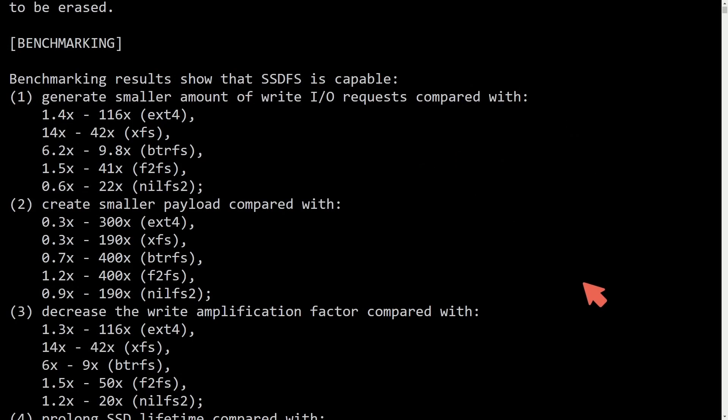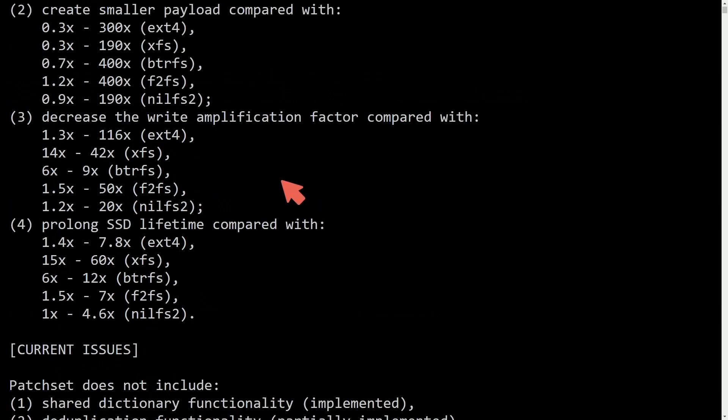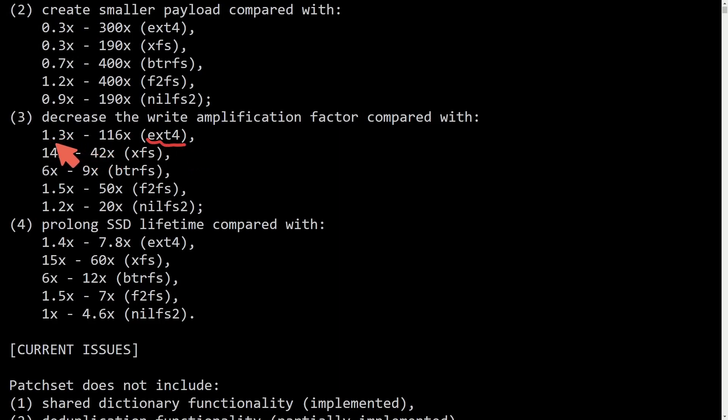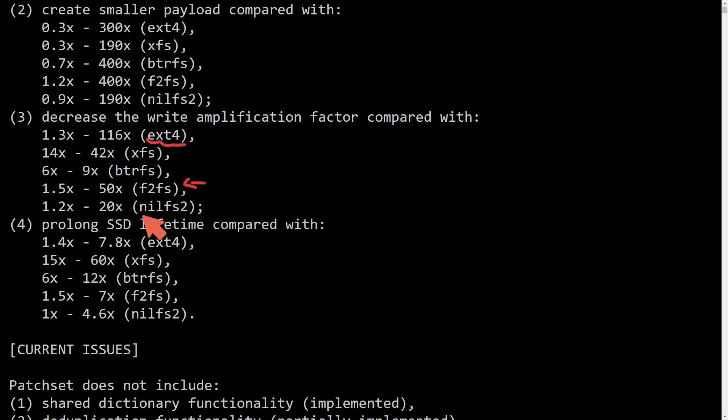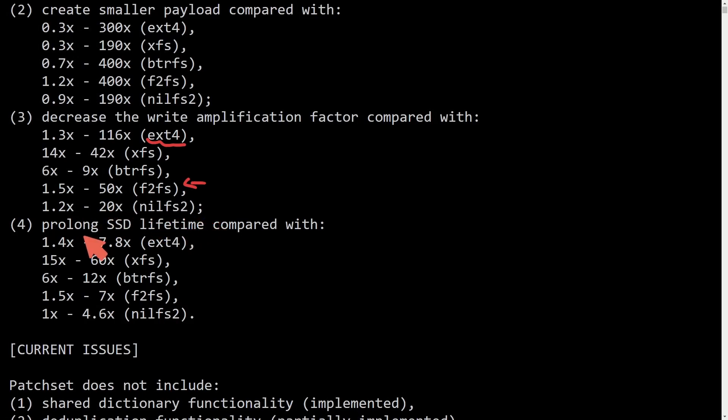Moving on to other benchmarks, decreasing the write amplification factor compared to EXT4 between 1.3 and 116 times, 14 times to 42 when it comes to XFS, 6 to 9 when it comes to BTRFS, 1.5 to 50 when it comes to F2FS, flash-friendly file system, and 1.2 to 20 times when it comes to NILFS2.